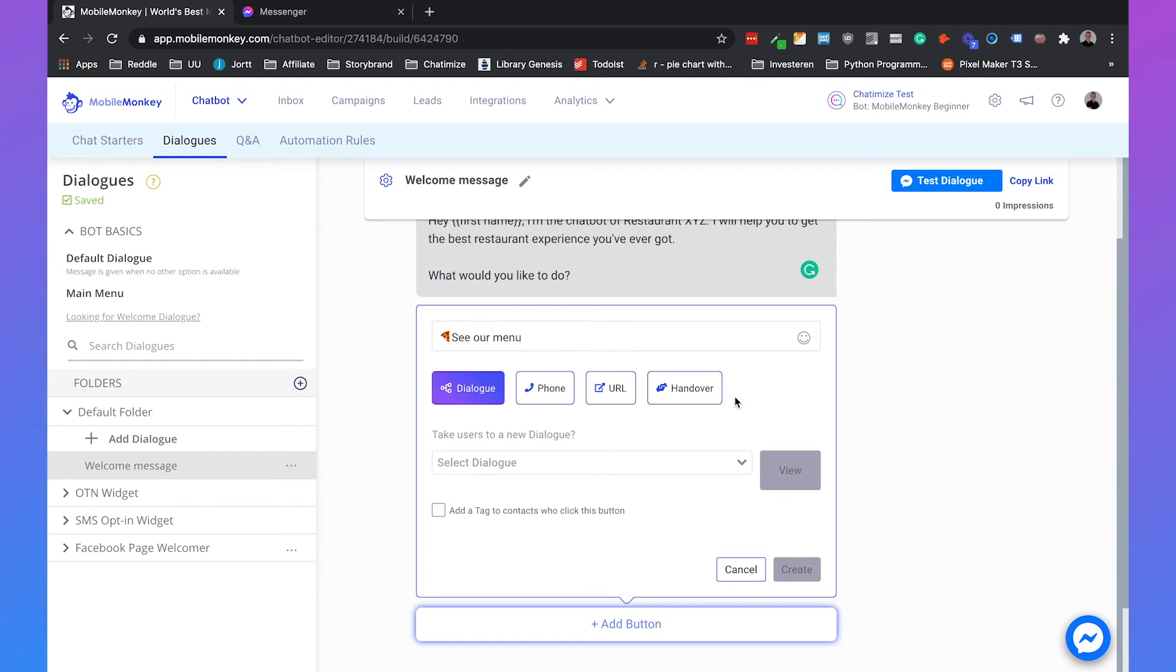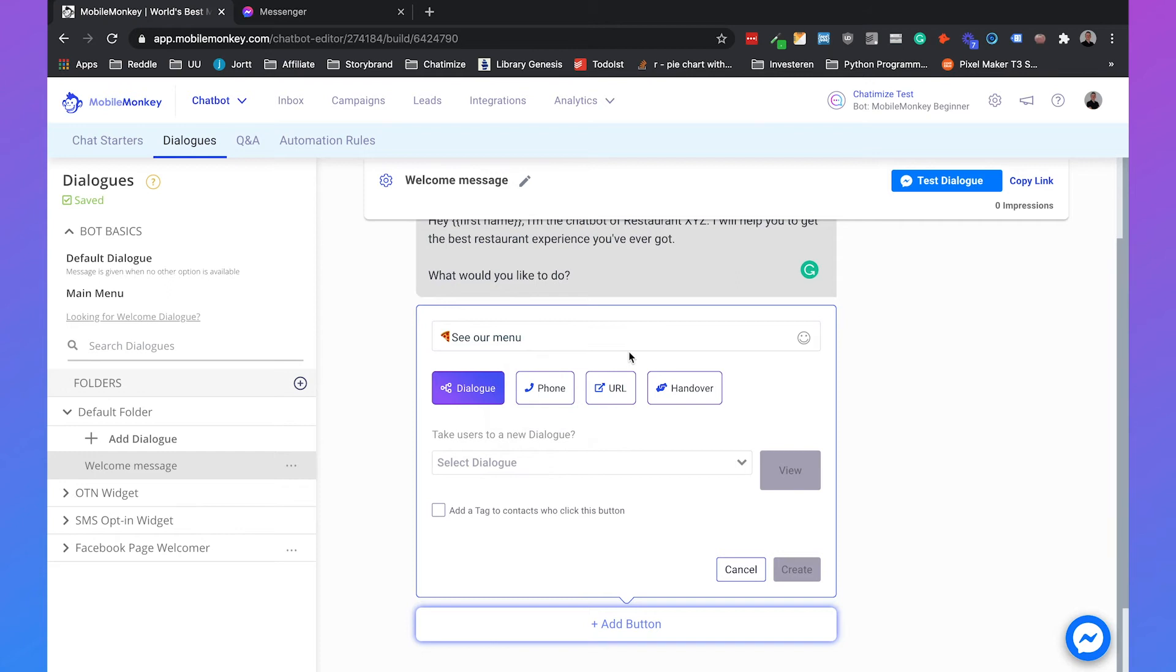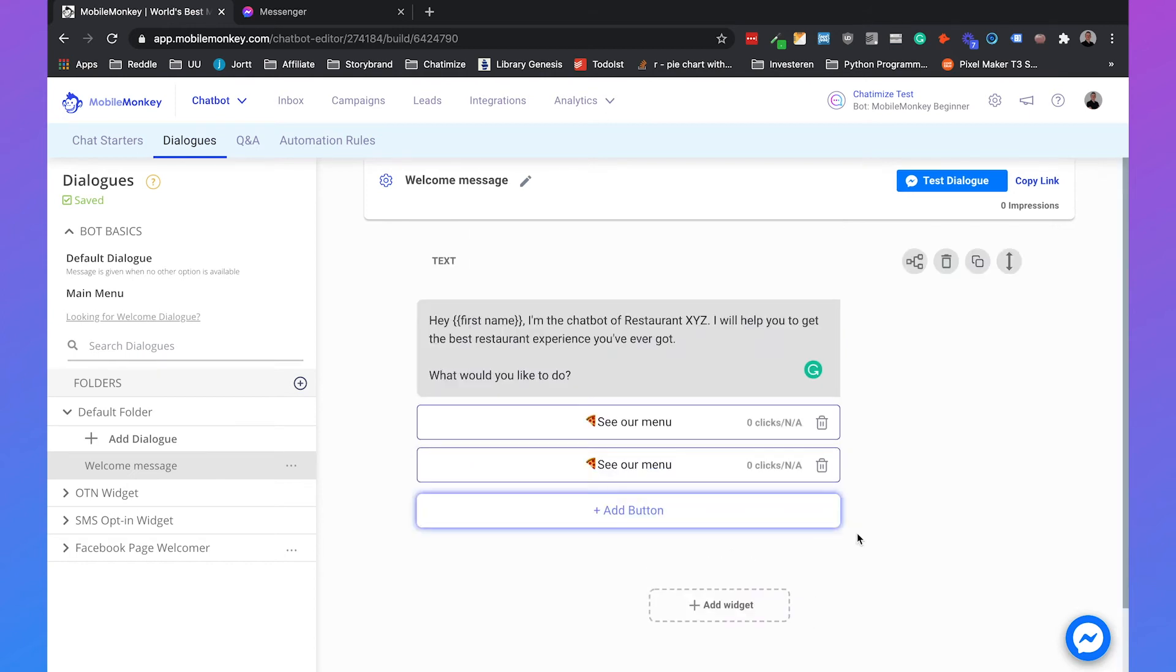And in the coming videos, I will show you how you can set this up to new dialogues. But for now, I will just make it a URL, which is my URL, chatamise.com. And then we can click on create and a button is created.